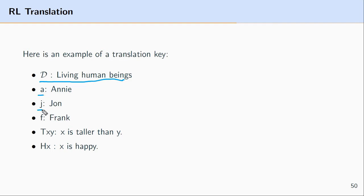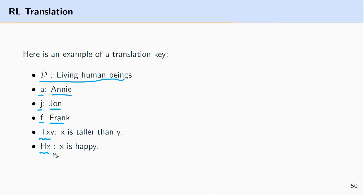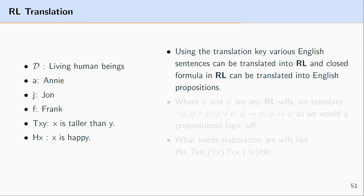The domain of discourse is living human beings. We translate individual names from predicate logic into English: lowercase a stands for Annie, j for John, and f for Frank. We also translate n-place predicate expressions: Txy stands for 'is taller than', and Hx stands for 'is happy'.